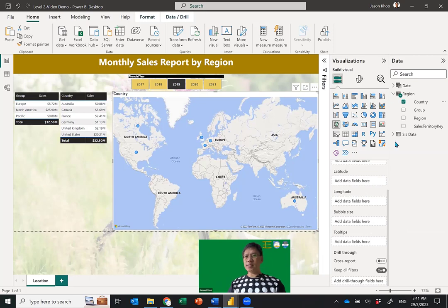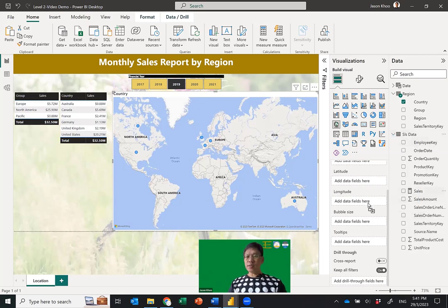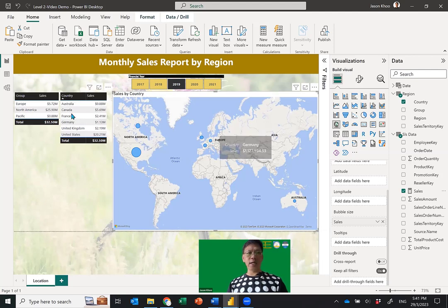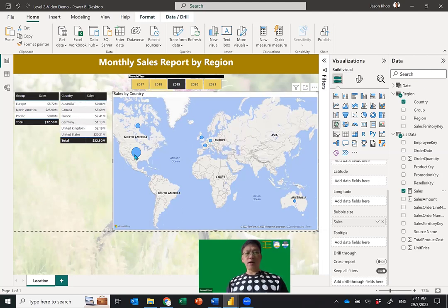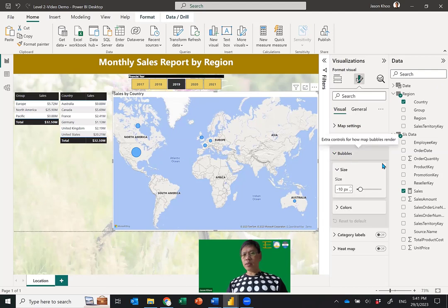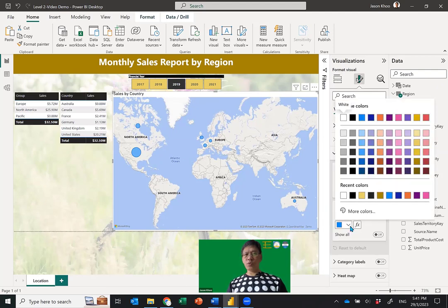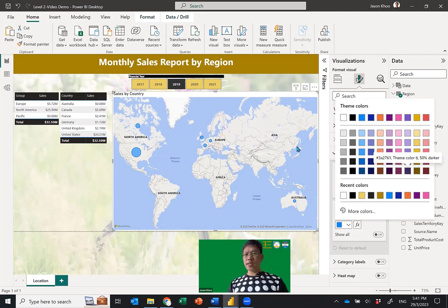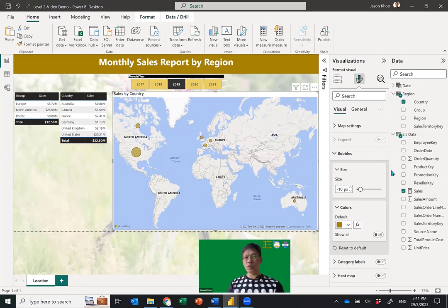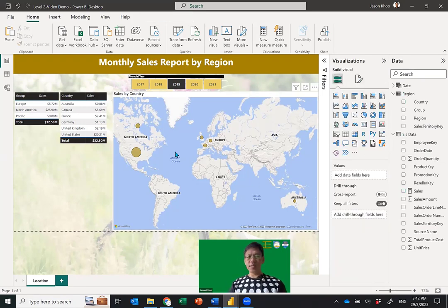The bubbles enlarge — United States shows 20 million, Germany shows 1.1 million — you can compare countries visually. The bubbles are blue by default, which doesn't contrast well. Go to Format Visual > Bubble > Colors and change the bubble color to a darker color that contrasts with the background. This makes the bubbles more visible and easier to locate.